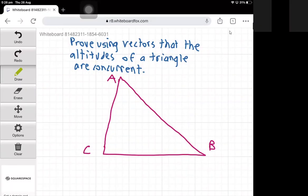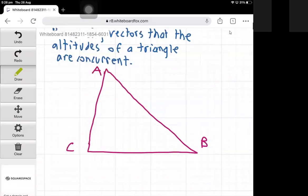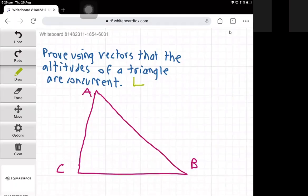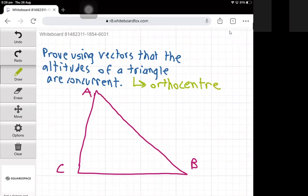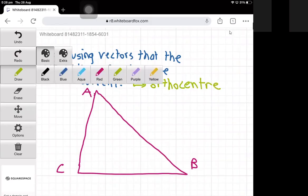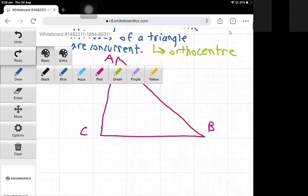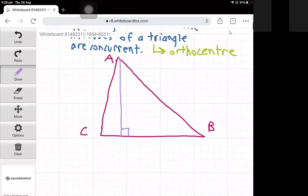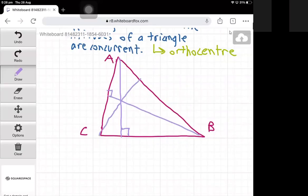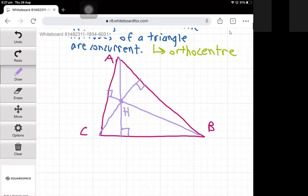Hello, today using vectors I will prove that the altitudes of a triangle are concurrent. The concurrency point — the intersection of the altitudes of a triangle — is called the orthocenter. So the orthocenter is the intersection of the altitudes of a triangle. We're going to prove that if I draw the altitude from A, the altitude from B, and the altitude from C, so they meet at right angles to the opposite side, they will all be concurrent at a point called H. That's what we will prove using vectors.